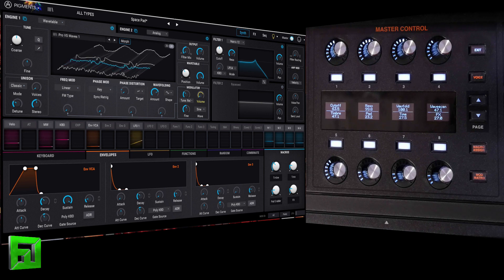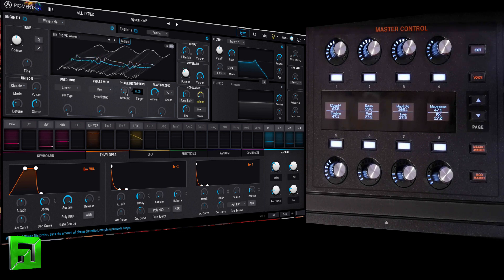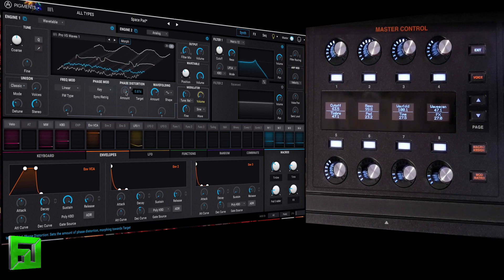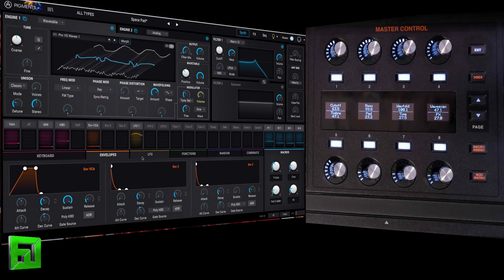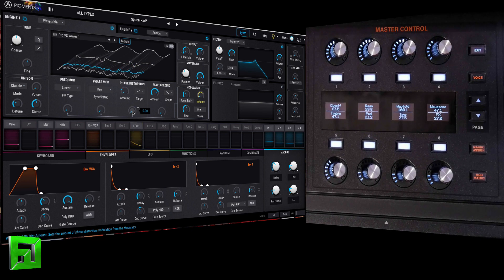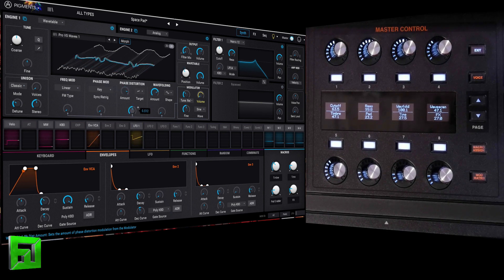So, I have a phase distortion amount mapped to my polyphonic aftertouch. So, as I press a key harder, I can increase or decrease that. And, of course, I can use that as a modulator.